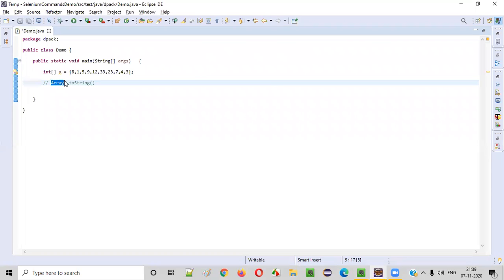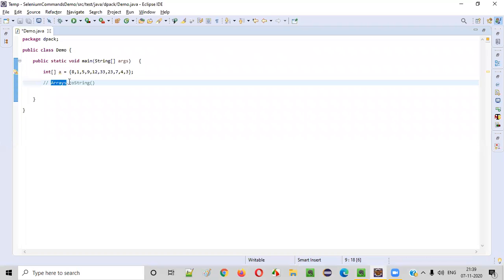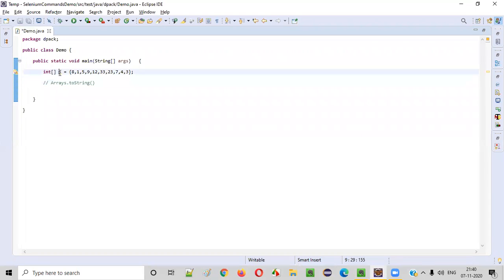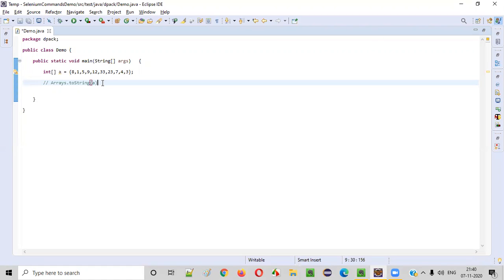We have to first write the Arrays class and call this toString. In this toString method, we need to pass this array. Now this entire thing, we have to put inside the System.out.println statement. Let me show you.